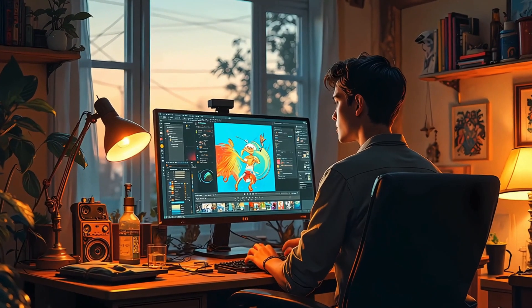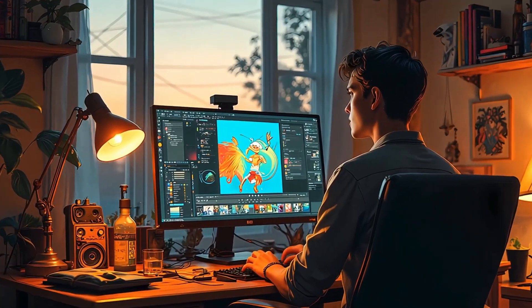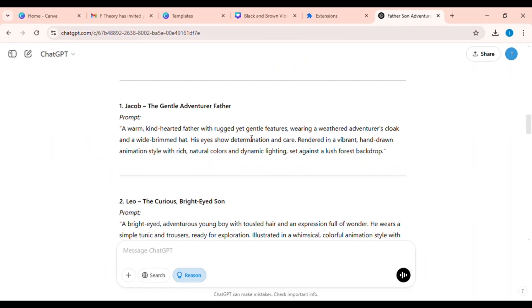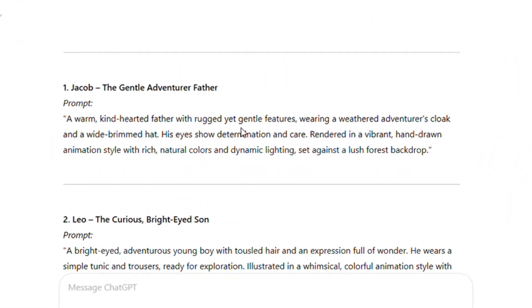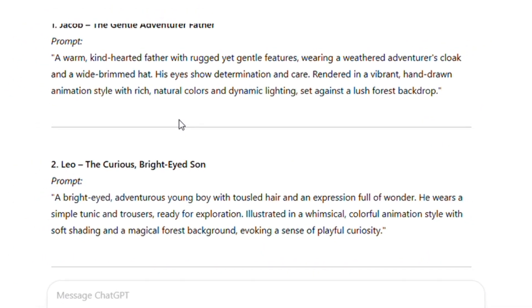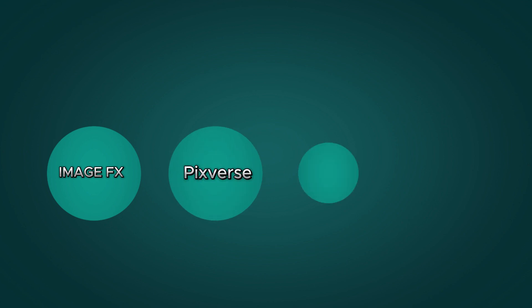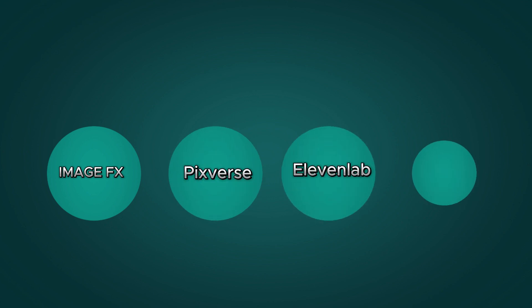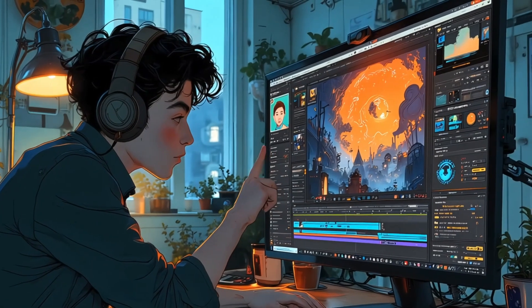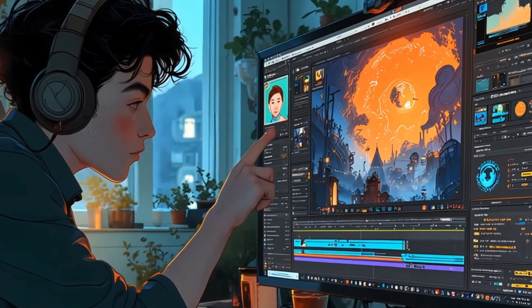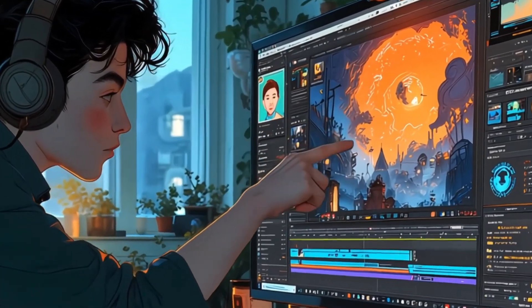In this video, I'll walk you through my creative process — from using ChatGPT to craft a captivating narrative and generate precise, consistent prompts for our characters, to bringing them to life with Google Lab Image FX, PixVerse, ElevenLabs, and CapCut. Each step is infused with passion and creativity, and I can't wait to share this adventure with you.